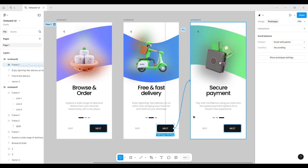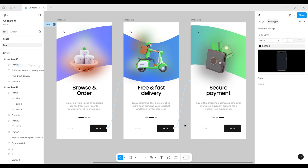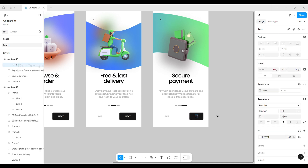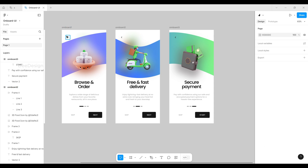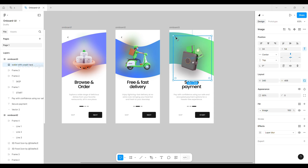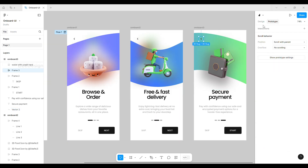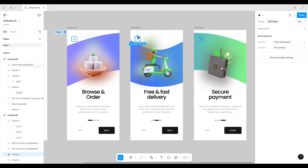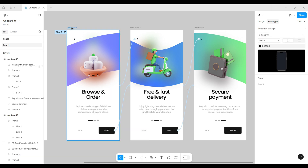Now do the same for the other button, and also for the back button. Now we have completed all necessary prototyping.